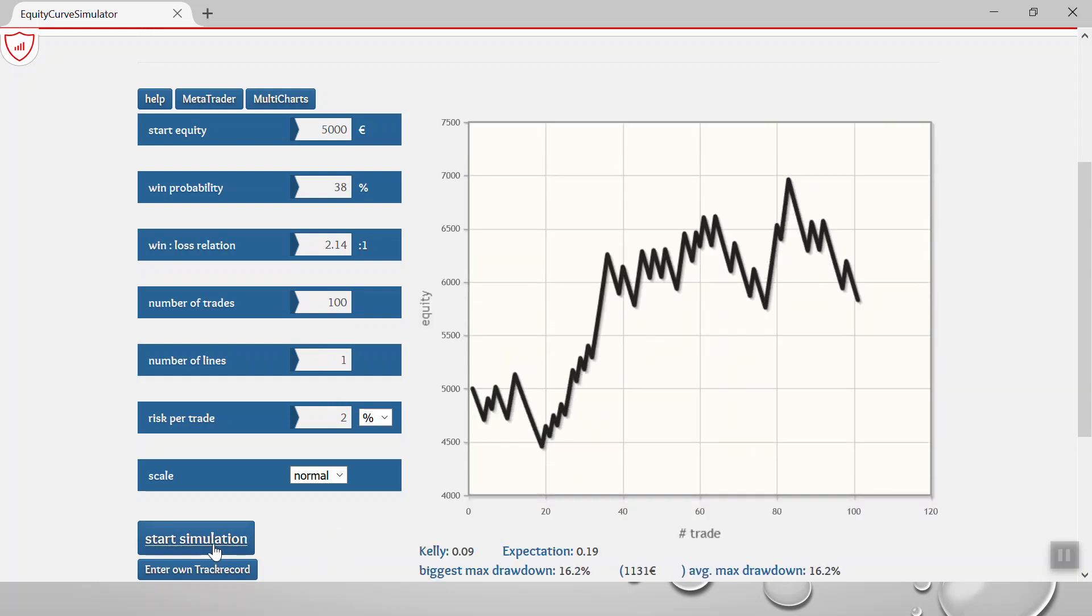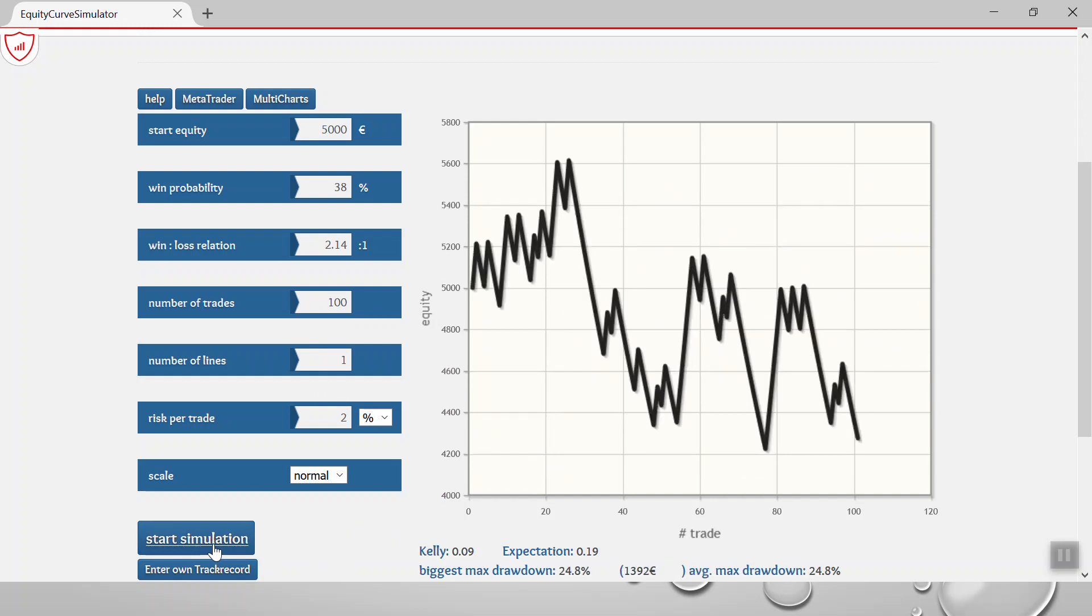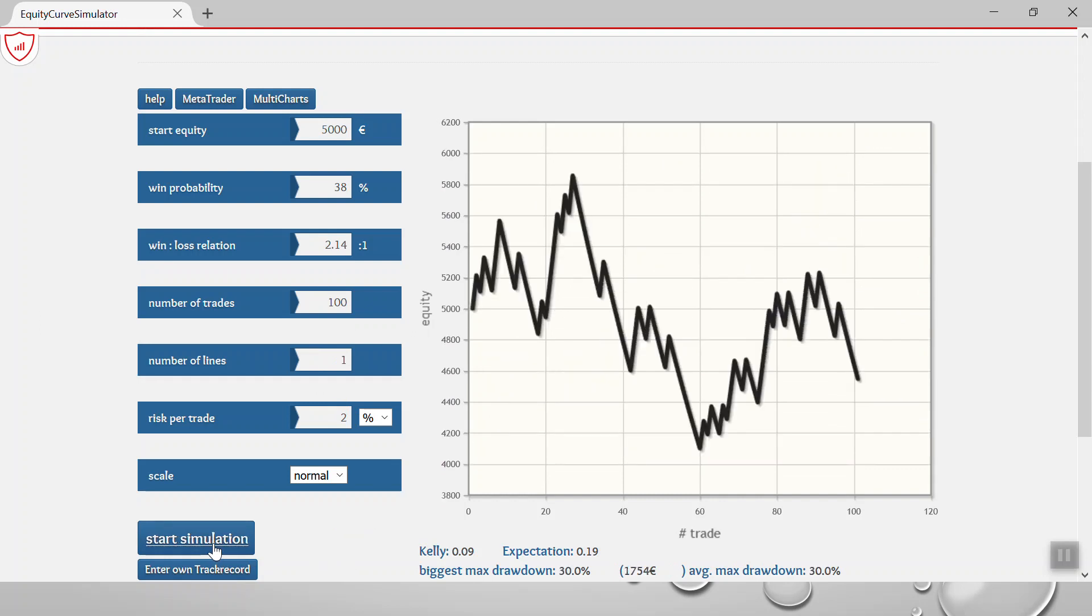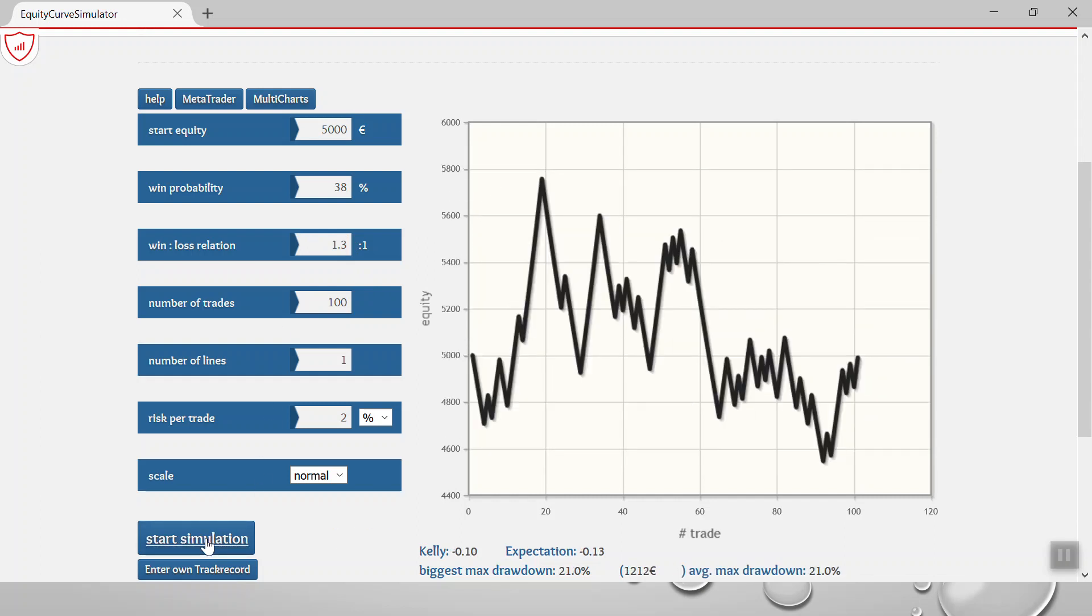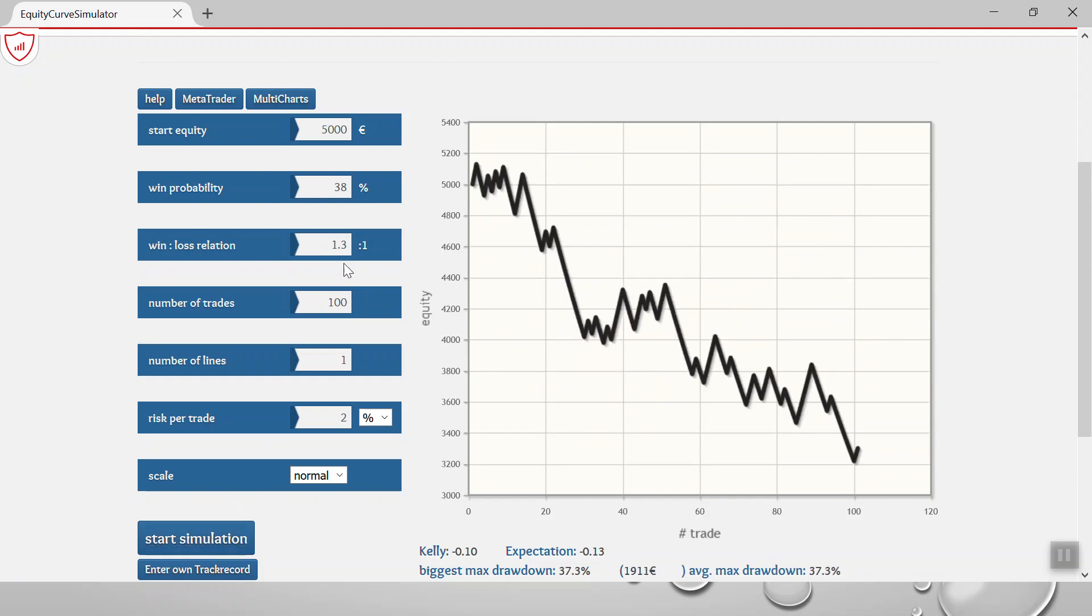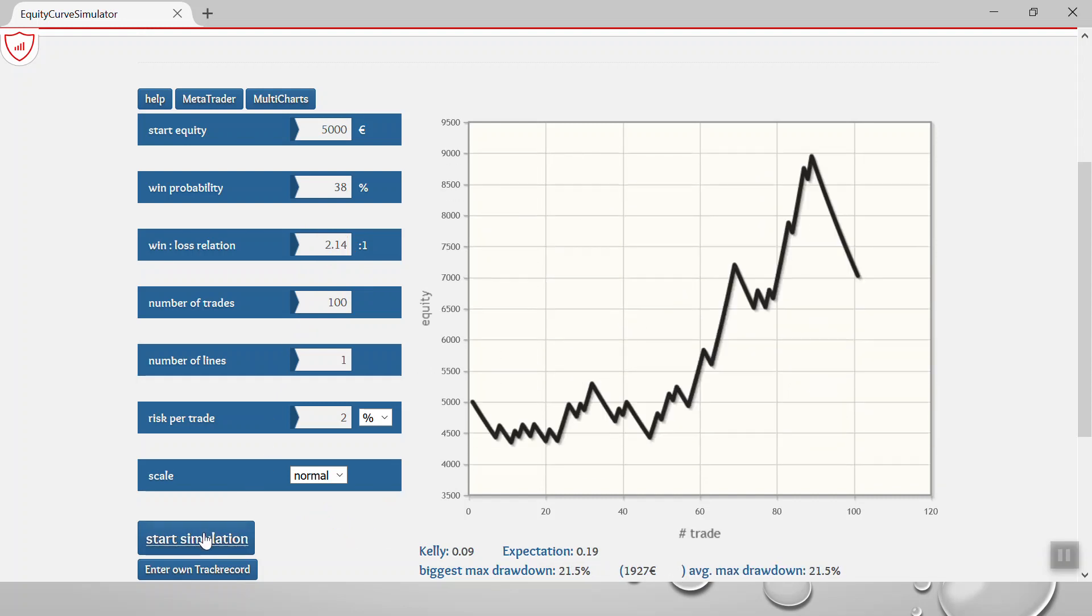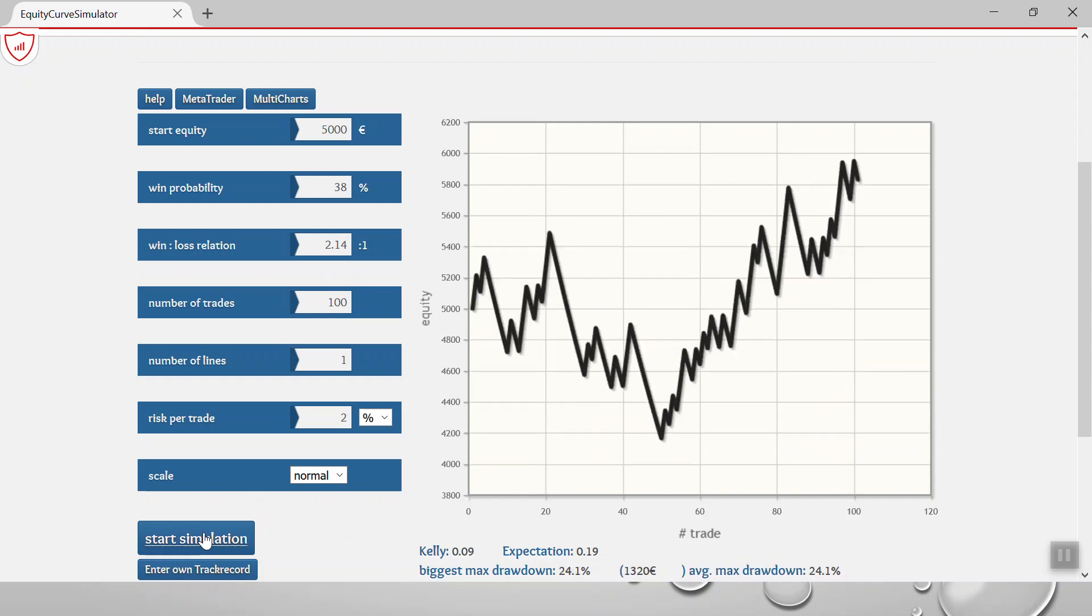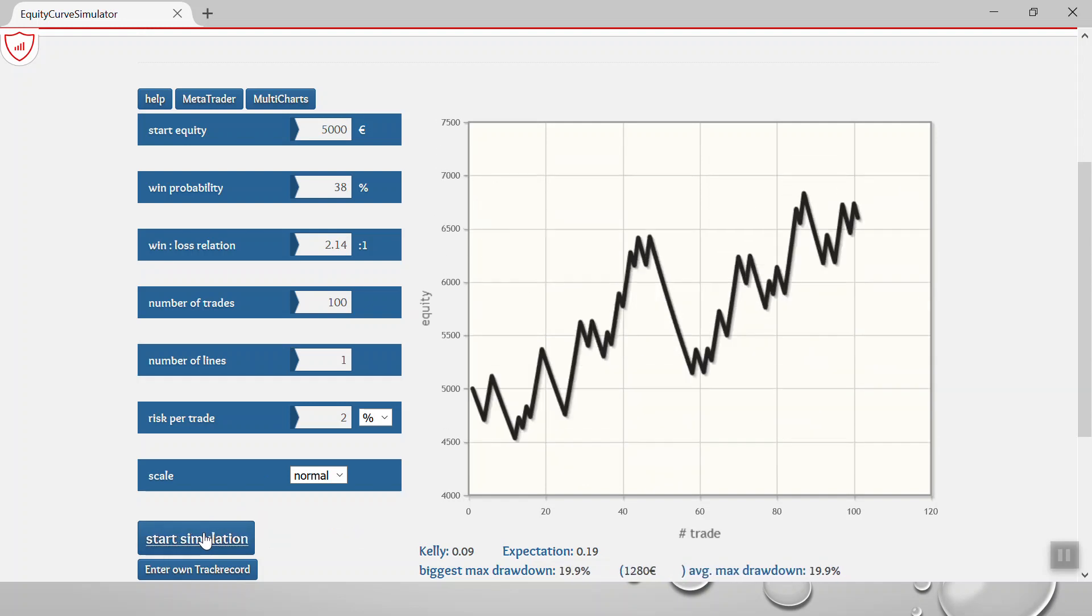So what we can see here is that he's not far off from getting consistency. It's not actually as bad as what it was looking yesterday, because yesterday I was using 1.3, which obviously isn't great. But if you use 2.14, which is actually his average reward to risk ratio, then you can clearly see that he or she is not far off from a level of consistency.